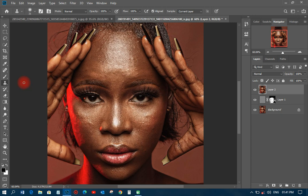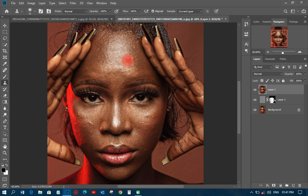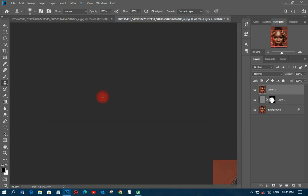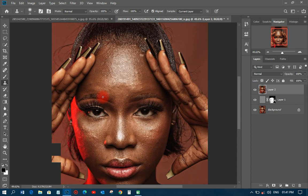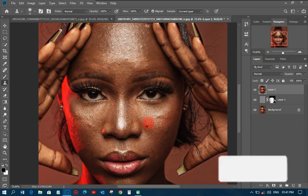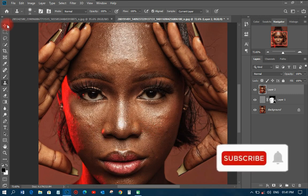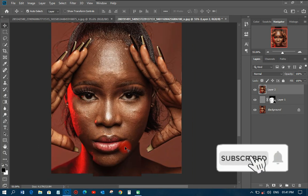You can also use the Clone Stamp tool. All you need to do is hold Alt and click on the part you want to sample, then paint over the area you want to remove. That will also remove those blemishes. There is another way of doing that as well.